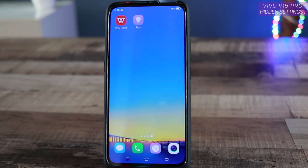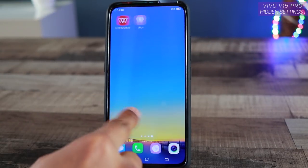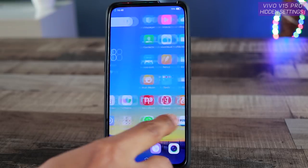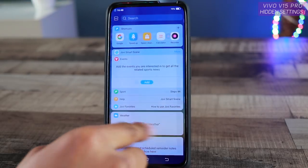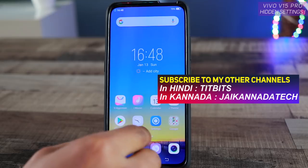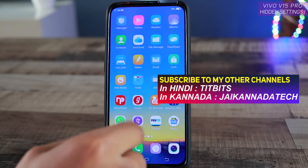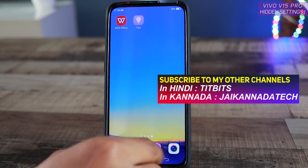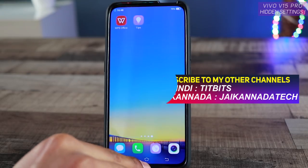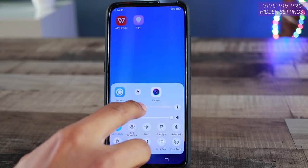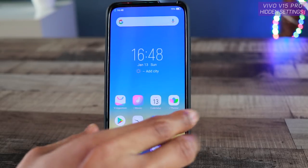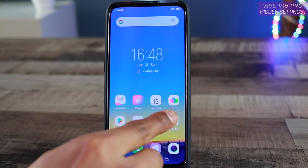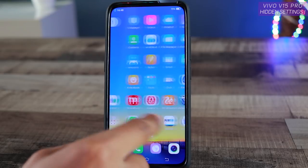Hey everyone! In this video, let's look at the hidden features of the Vivo V50 Pro. There are so many settings that are deeply hidden inside the settings menu. If you just tweak those, you can actually customize your mobile phone very nicely. That's how Vivo provides a lot of features and settings, and I'll be showing a lot of different settings that will be really helpful to you.